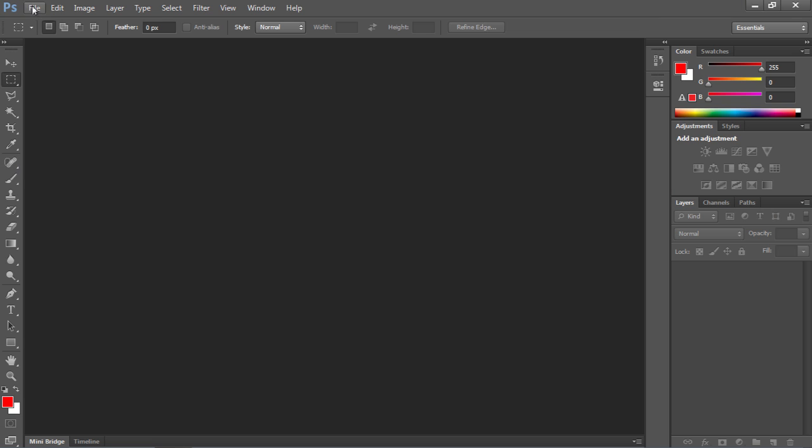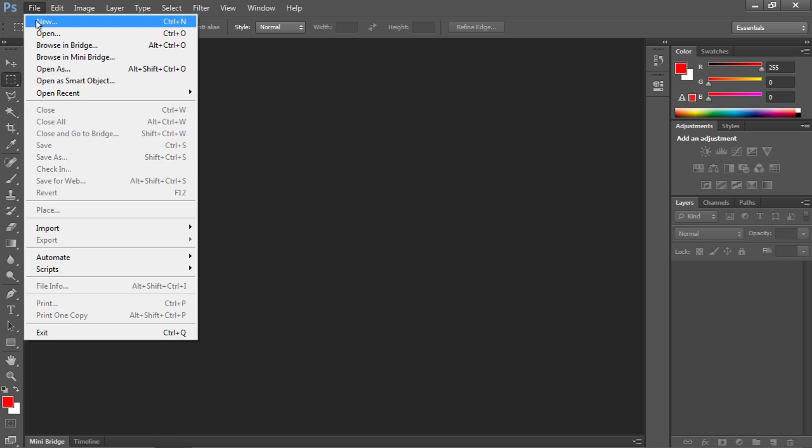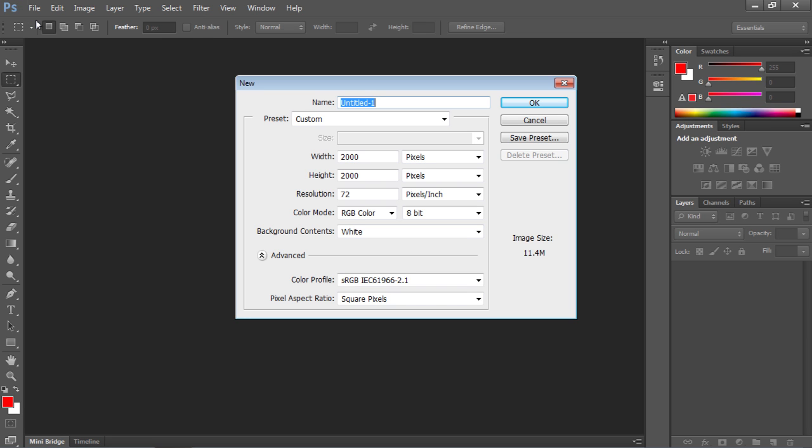Go to the File menu and choose New to create a new document. In the appeared window, set the document settings and press OK.